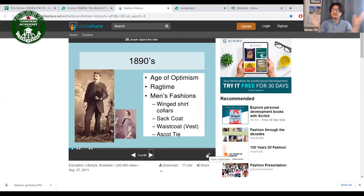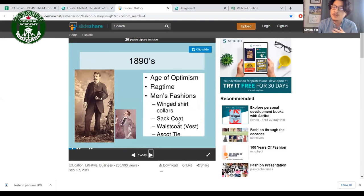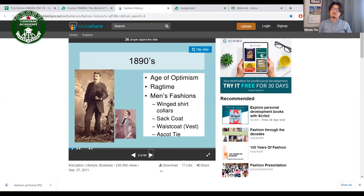In the 1890s, the age of optimism, it was a rage time. Men's fashion at that time included wing shirt collars, the frock coat, the waistcoat, and the ascot tie — something like a cravat, not the regular tie we have today. Pay attention to the slides because your final project will be similar to this.